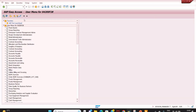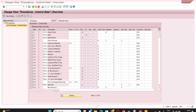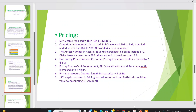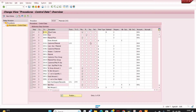The most important update in V/08 is the introduction of the 17th step in the pricing procedure. In traditional SAP, if a condition was marked as statistical it would not be included in the net value and would not be sent to accounting. Some companies were requesting the ability to send statistical conditions to accounting, which previously required custom coding.